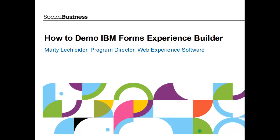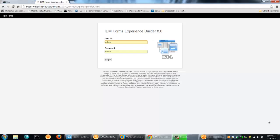Hi, this is Marty Lecklader, Product Manager for Forms Experience Builder. I'm going to give you a quick example of how you can build a form and embed that form in WebSphere Portal, as well as use that form in a mobile scenario. The example that I'm going to build here is a government form, and I'm going to put that into a government website. So let's get cracking.